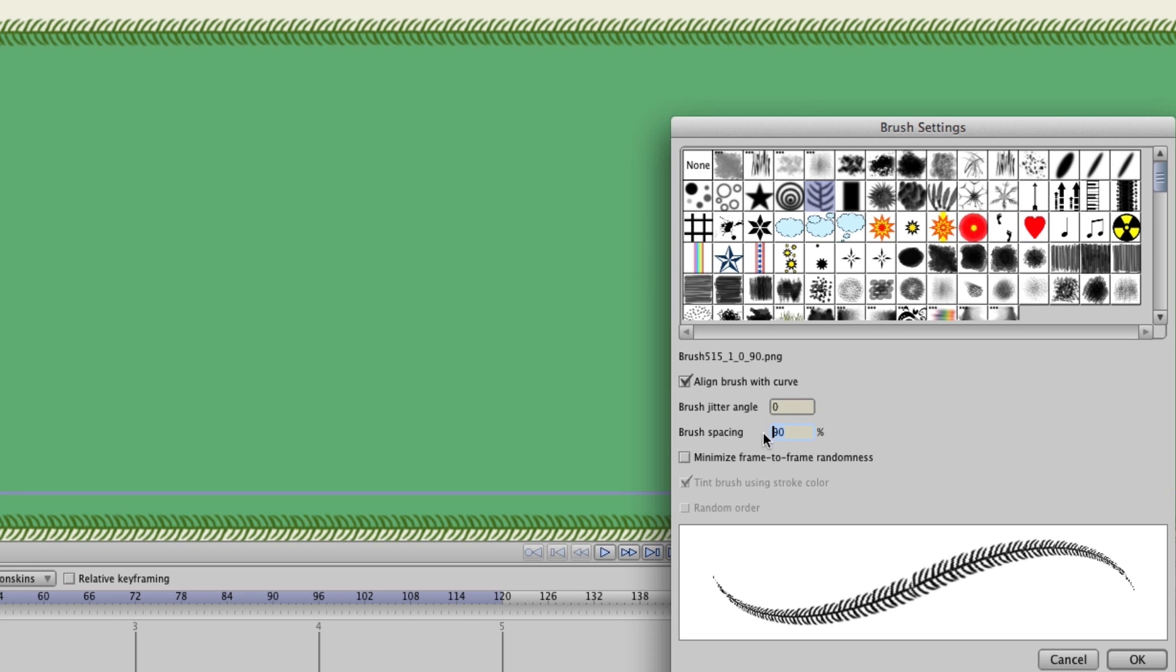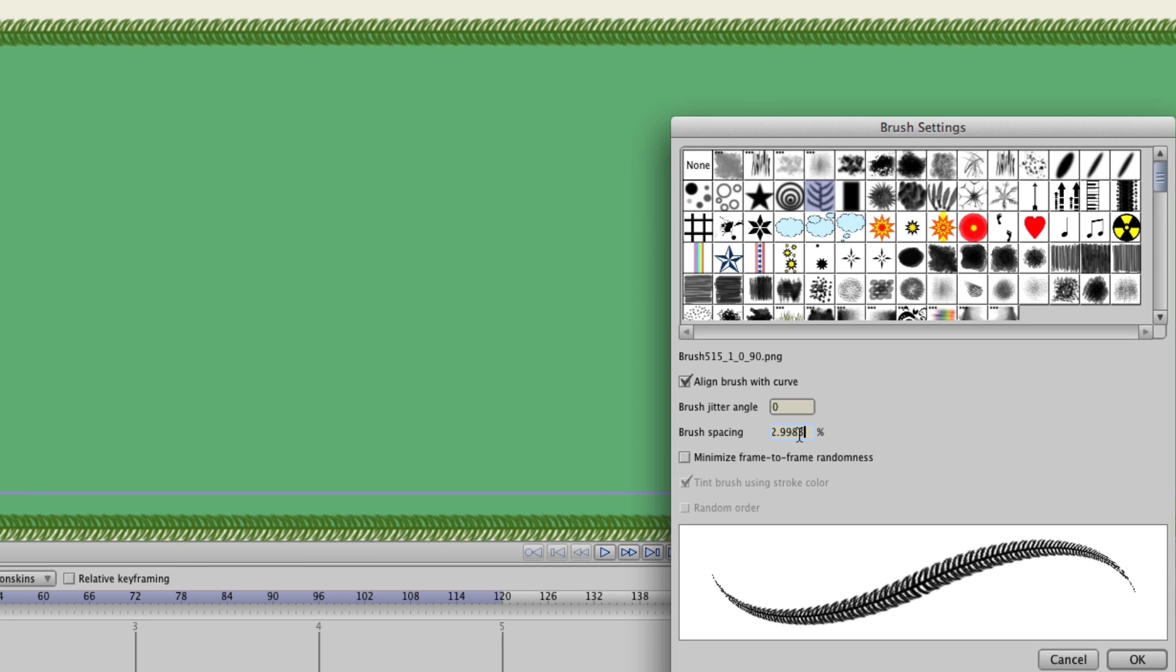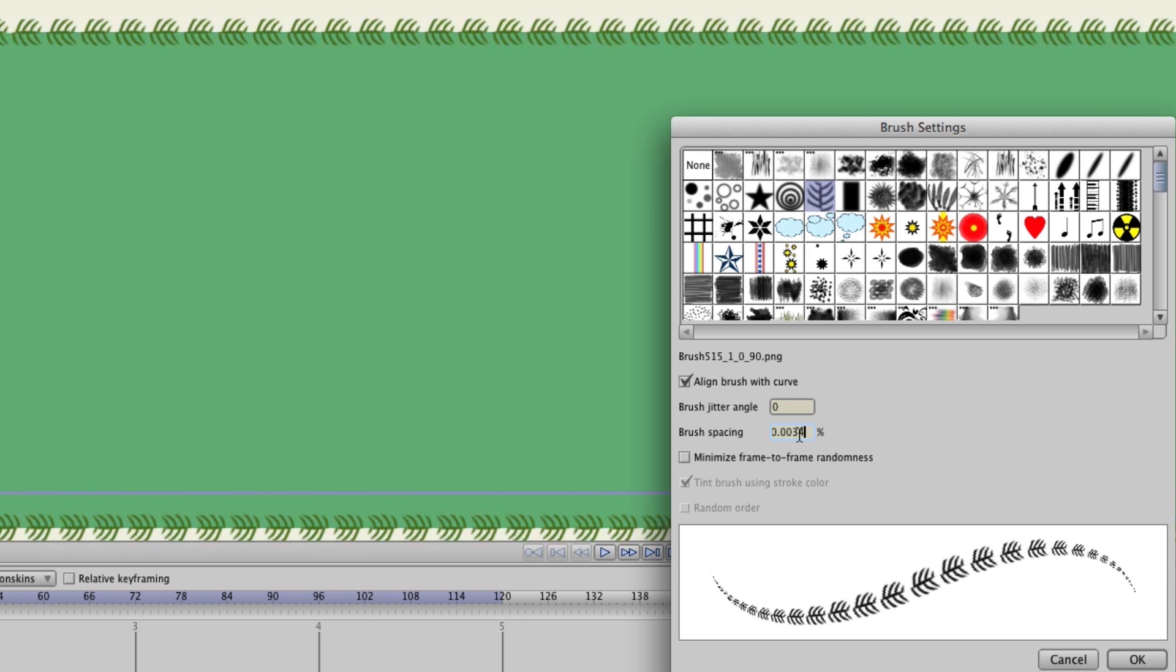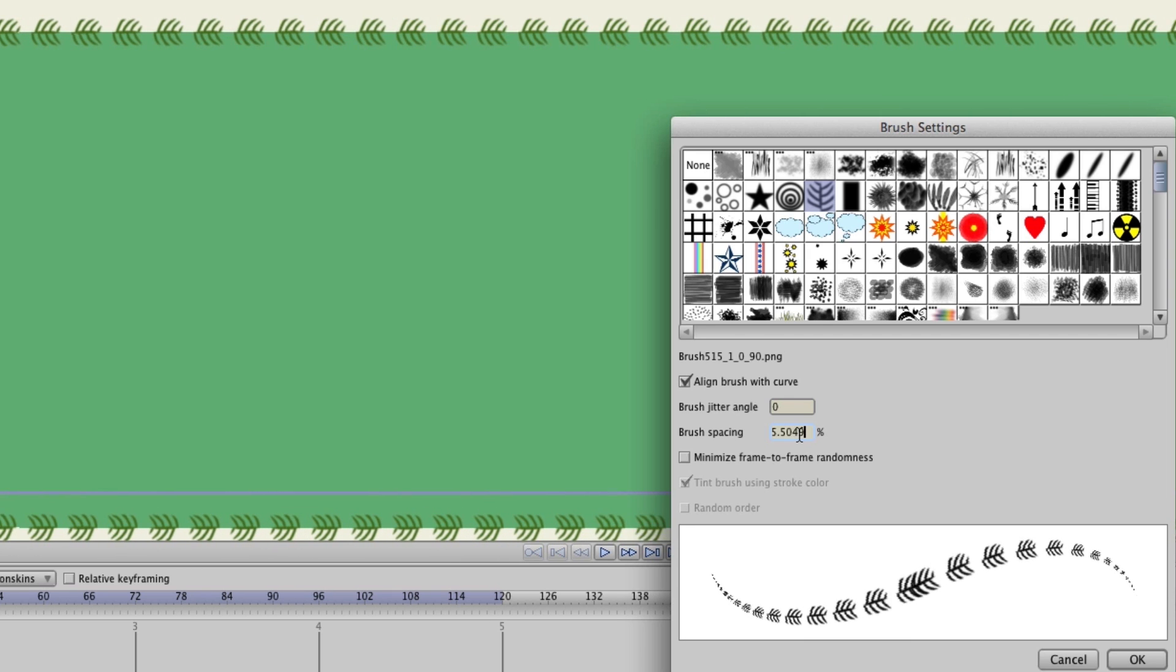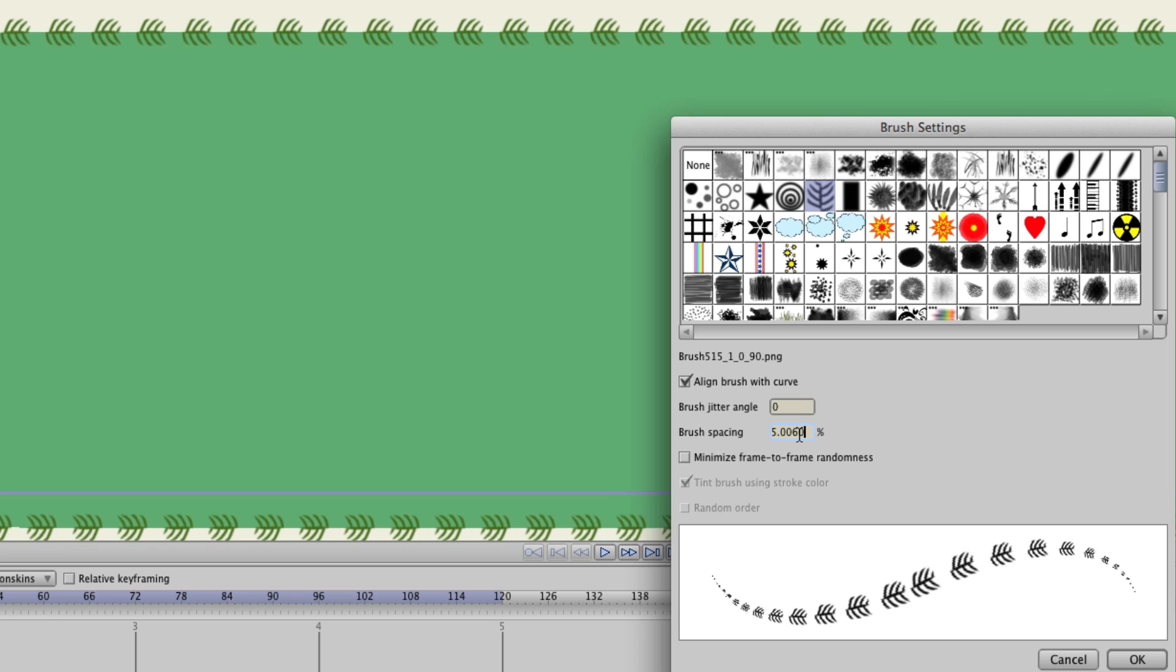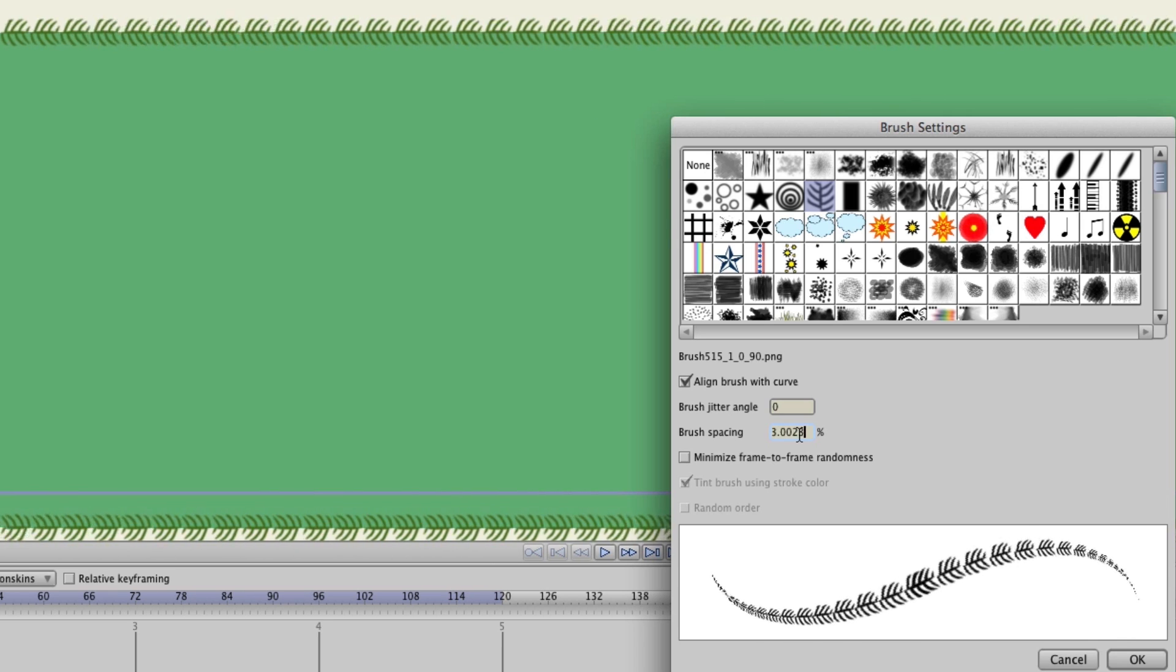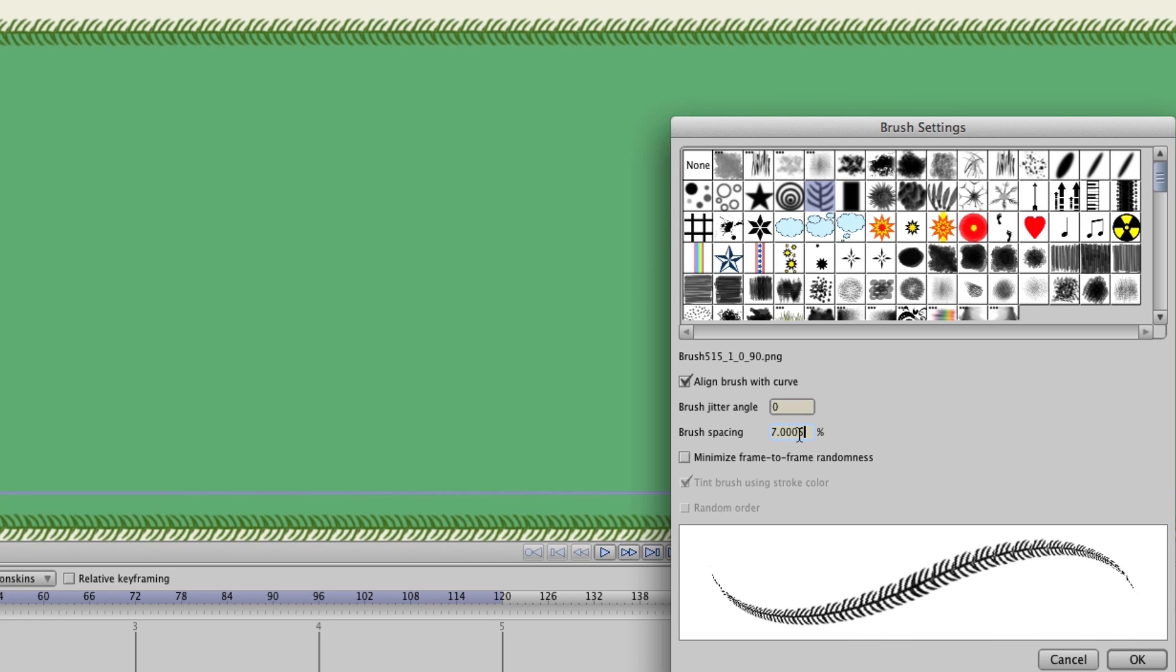You can also adjust the spacing. So let's say I want to space this out less, well I can decrease that percentage. If I want to space it out more, I can increase it. And as you see, as I do this, you're seeing it live on the canvas. So you know exactly what you're going to get when you click OK.